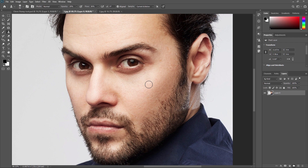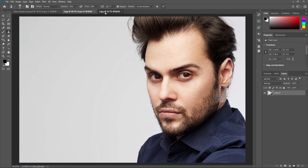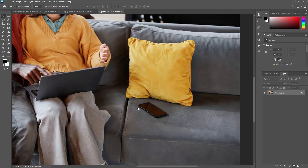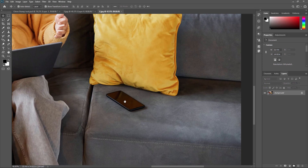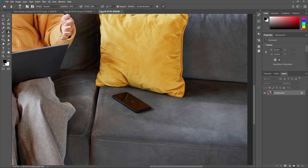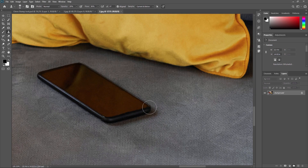Another useful application of the clone stamp tool is removing unwanted objects from your image. For example, in our second example I want to remove this mobile phone from the image. I'm first zooming into this part so I can clearly see what I want to remove, then selecting the clone stamp tool using the shortcut S. I'm getting a source area — for example, I want this part to replace the mobile — so I'm selecting this area and slowly applying it over here.